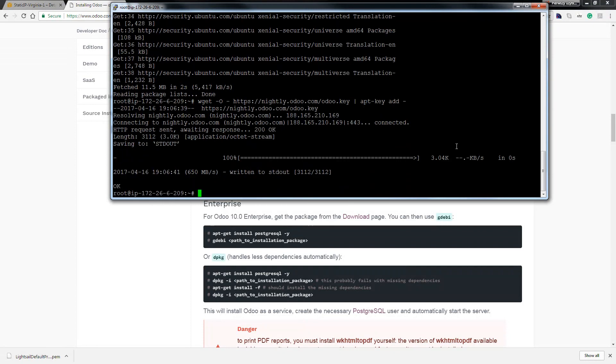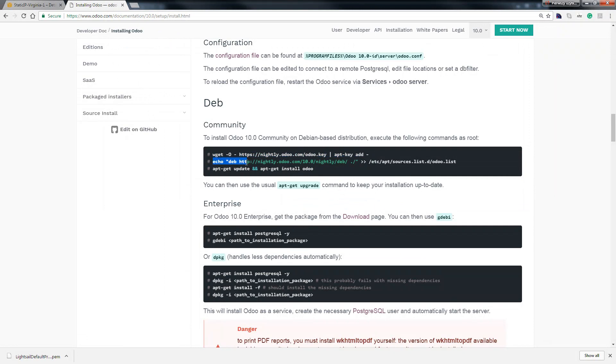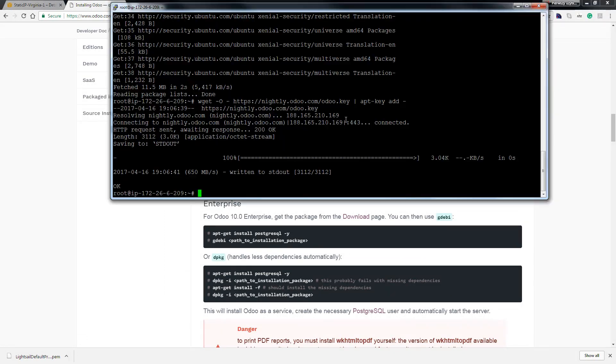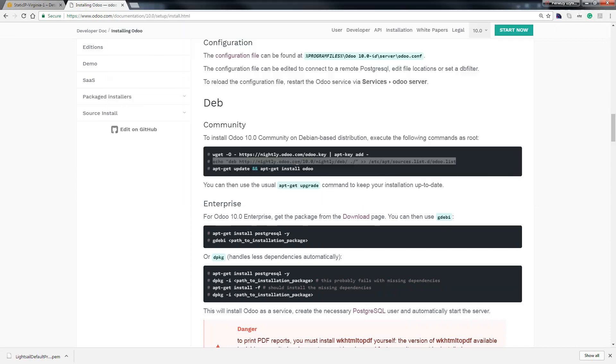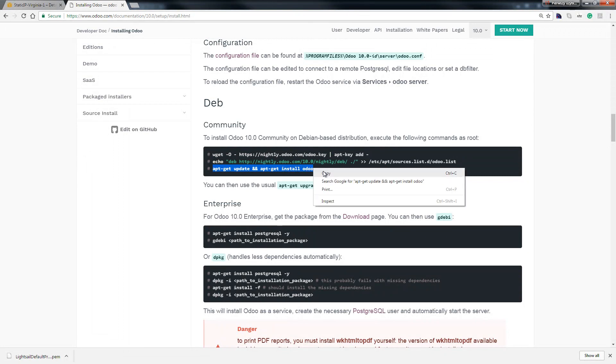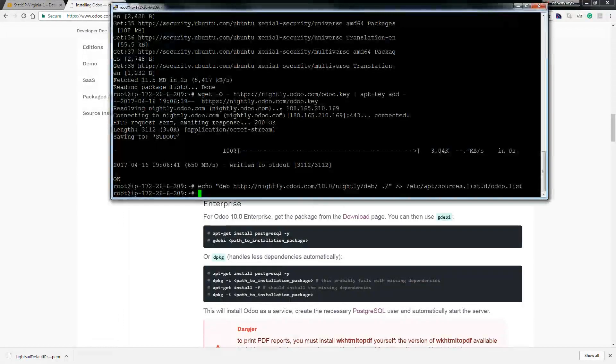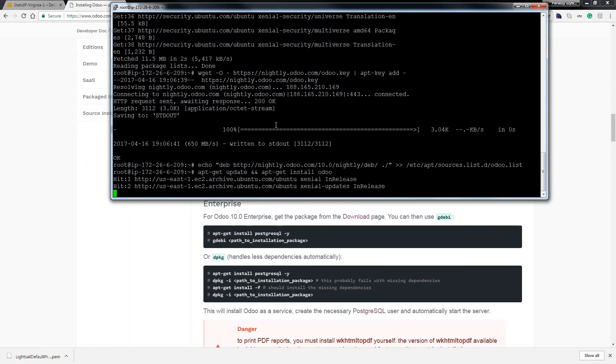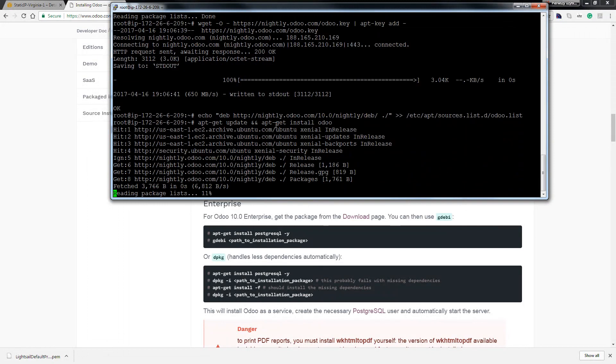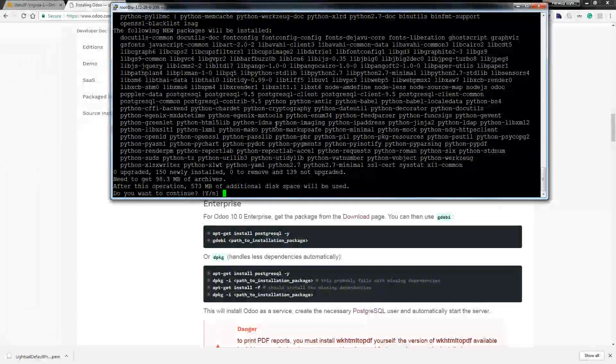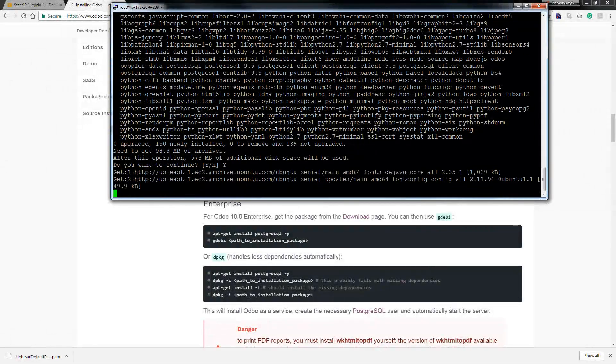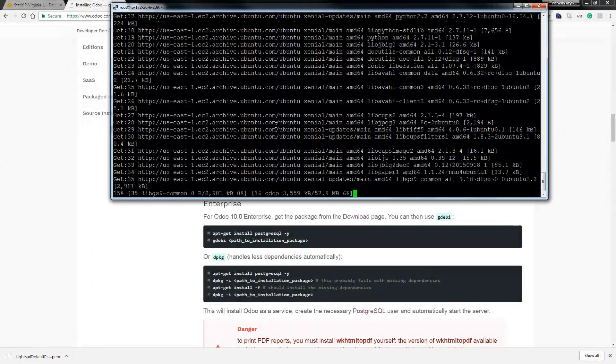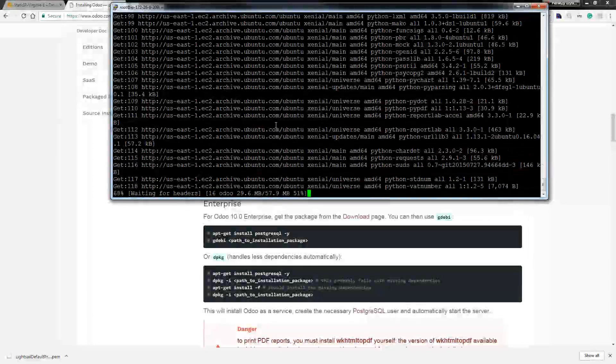Okay and again copy this line, hit enter and update install, copy and hit. Okay we confirm yes and now we're waiting.